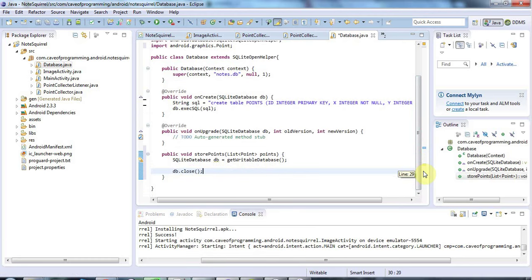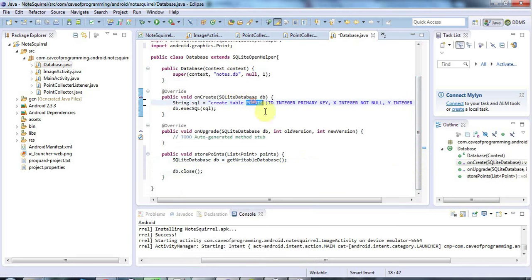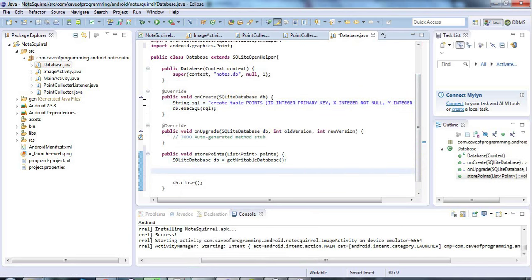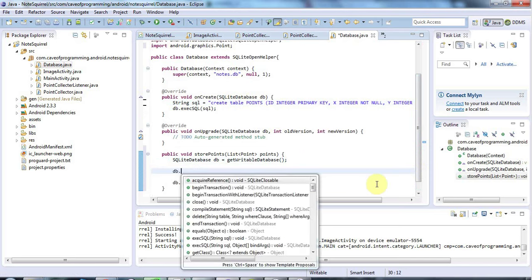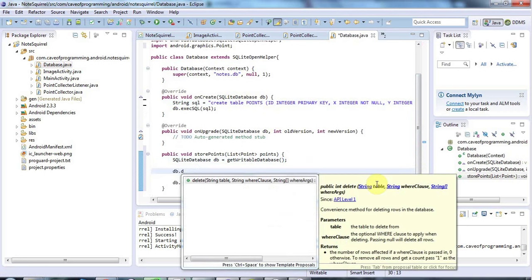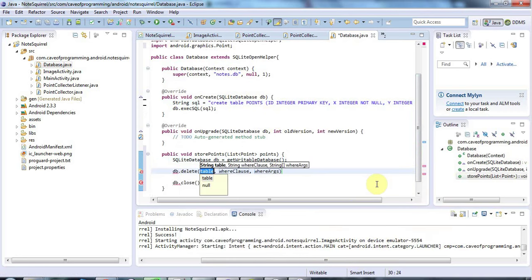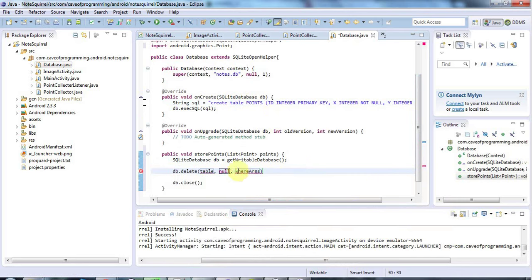In between we want to write some values to this table, the points table that I've created here. So I'm going to first clear out the database. I'm going to delete all the values in that table by saying DB.Delete. I'm not going to use this where clause because I want to delete all of them, so I'll pass null for that, and the arguments for the where clause I don't want to use, so I'll pass null for that as well.